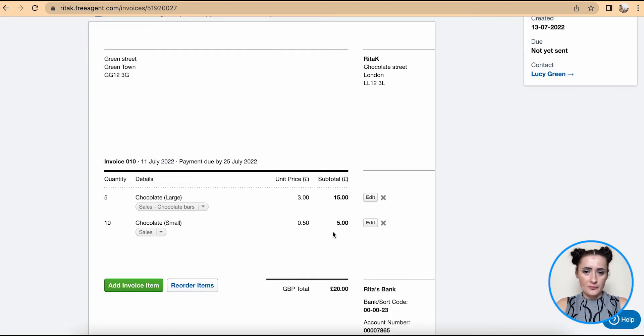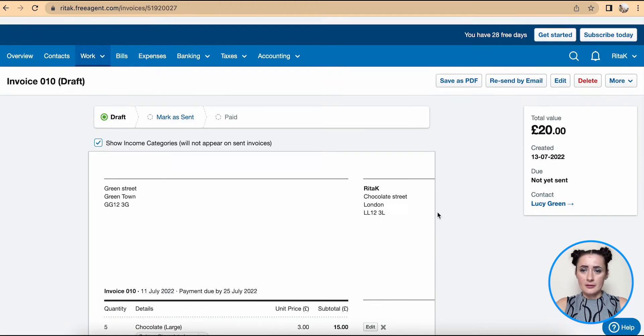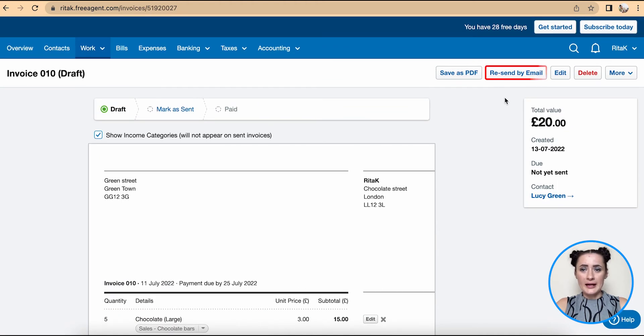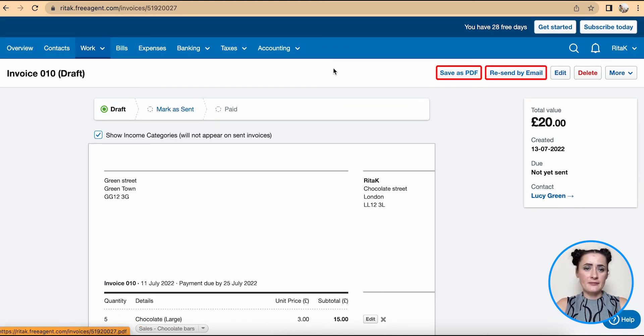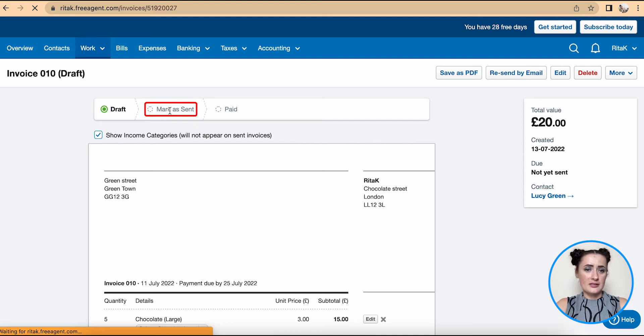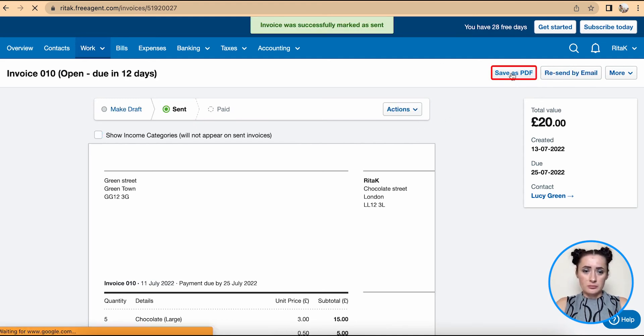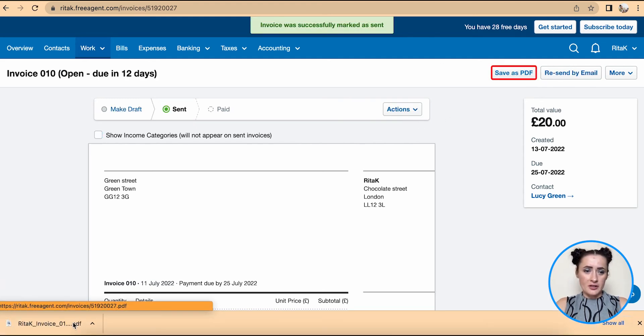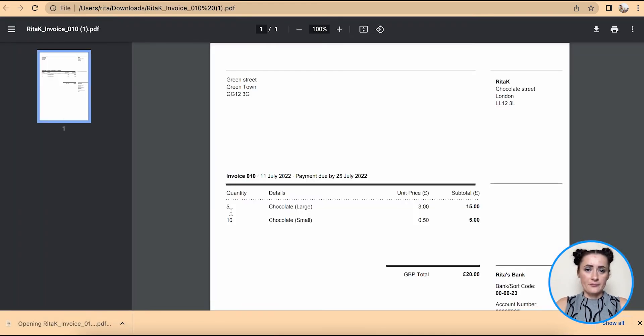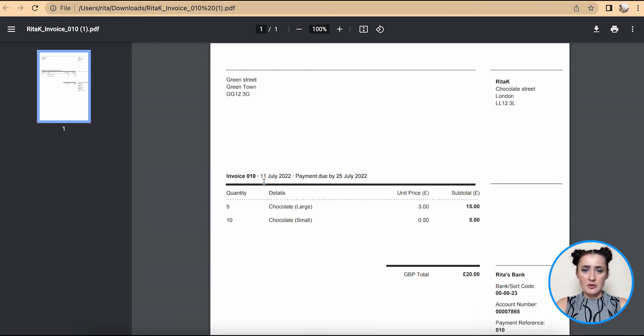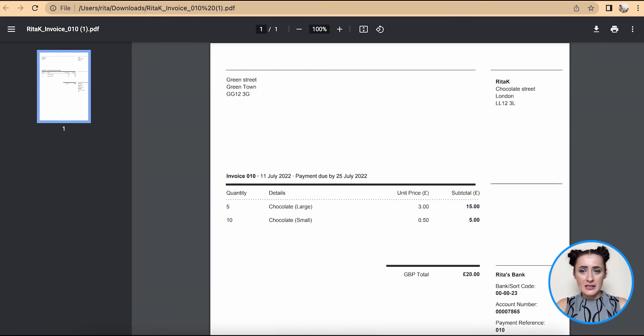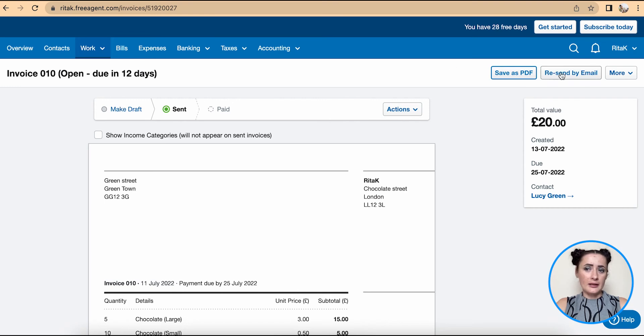And now we can resend by email, save as PDF, and mark as sent if required. So if I click on Save PDF, it's the same invoice but with different items now on, and I can send by email to Lucy this updated invoice.